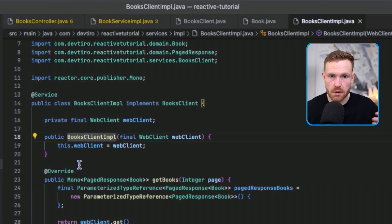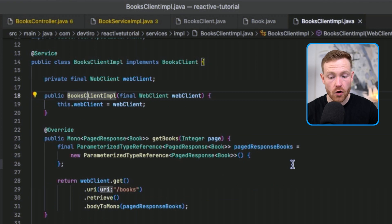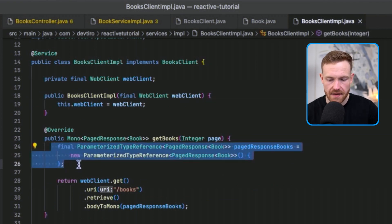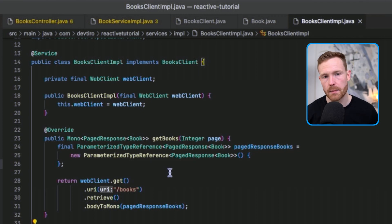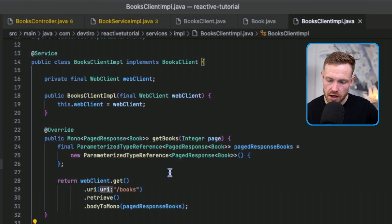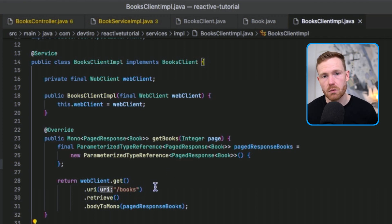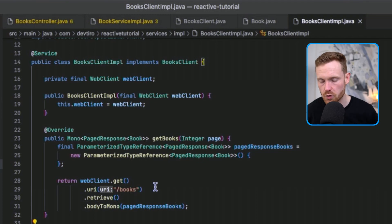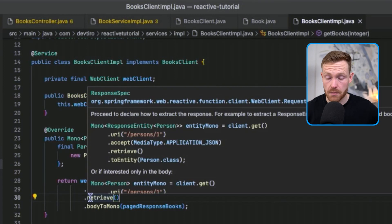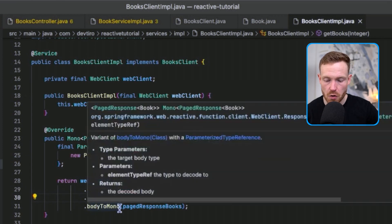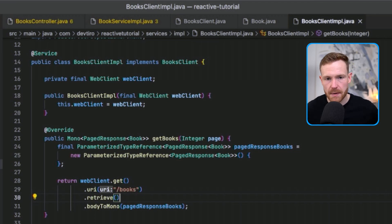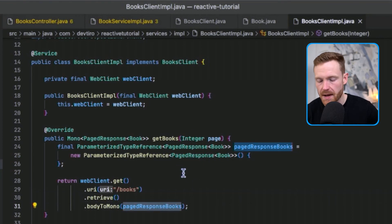In the getBooks implementation, we reference the WebClient and call dot get — that's the HTTP verb GET. Then we specify the URI, which is forward slash books, the same endpoint we called in Postman. Notice we're not specifying the host here — that's done in configuration. Then we call dot retrieve, which actually sends the request and gets something back. The response body is wrapped into a Mono using bodyToMono.